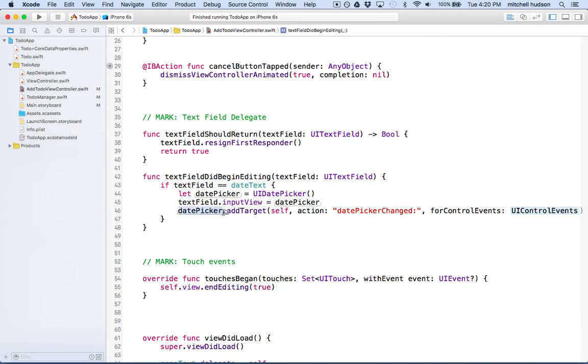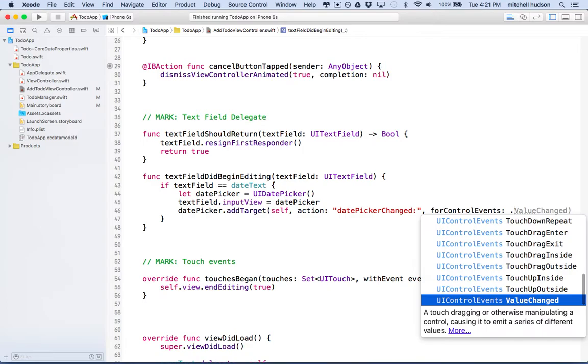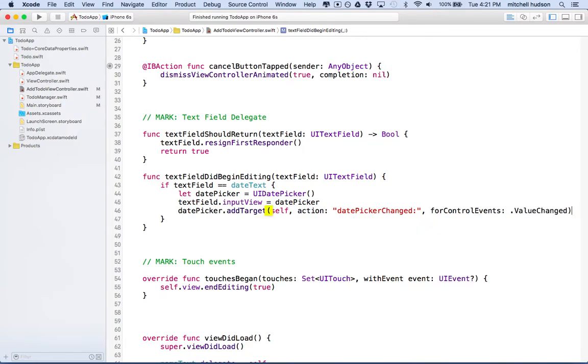And then it says for control events. So this is the name of the event that we're listening for. If we put a dot here, it'll give us a list of all the events. The one that we want is value changed.